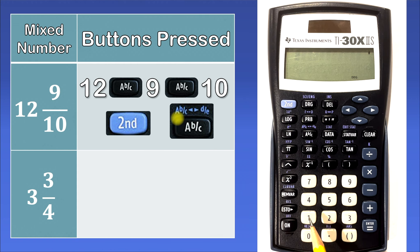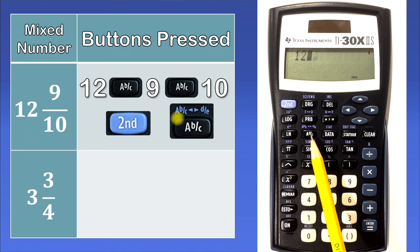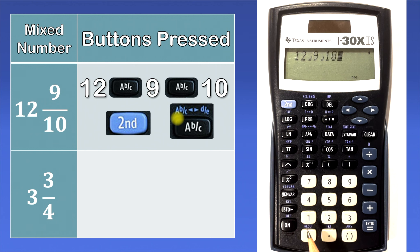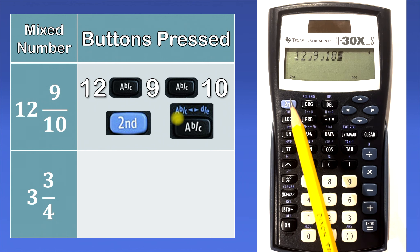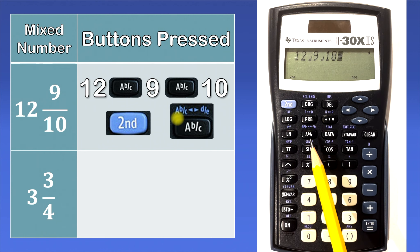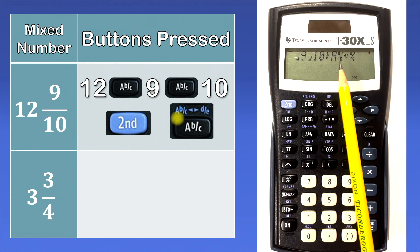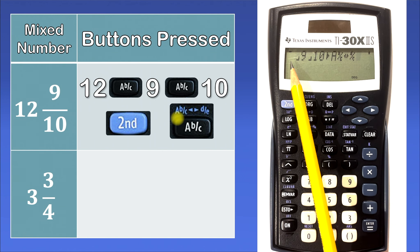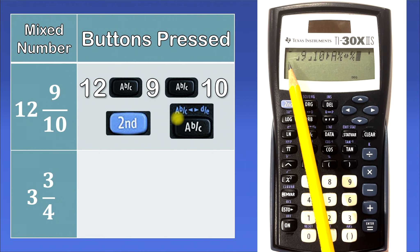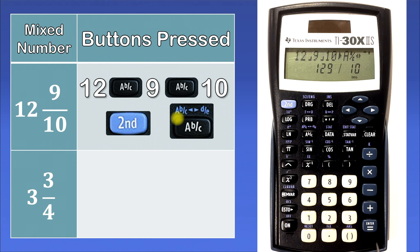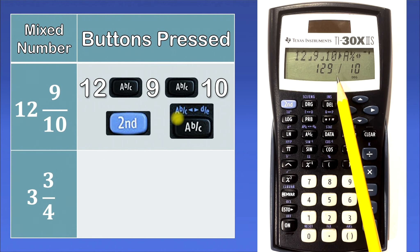So let's do this: 12, ABC, 9, ABC, 10, 2nd. It'll tell you that you hit the blue button right there where it says second. And then we'll hit ABC again, because now that we hit second, it will access the function in blue, which is to convert a mixed number into an improper fraction or vice versa. You'll notice the calculator got rid of some of the stuff we typed — the 12, the whole number — it's still there, the calculator just ran out of space and had to move over a little bit. Then we hit enter, and that gives us the improper fraction 129 over 10.